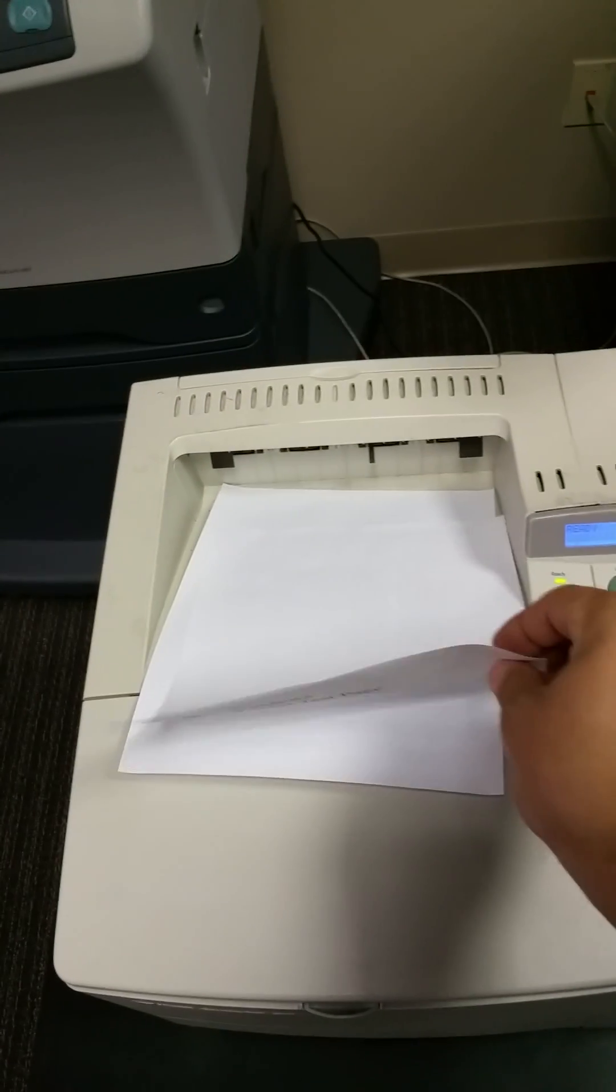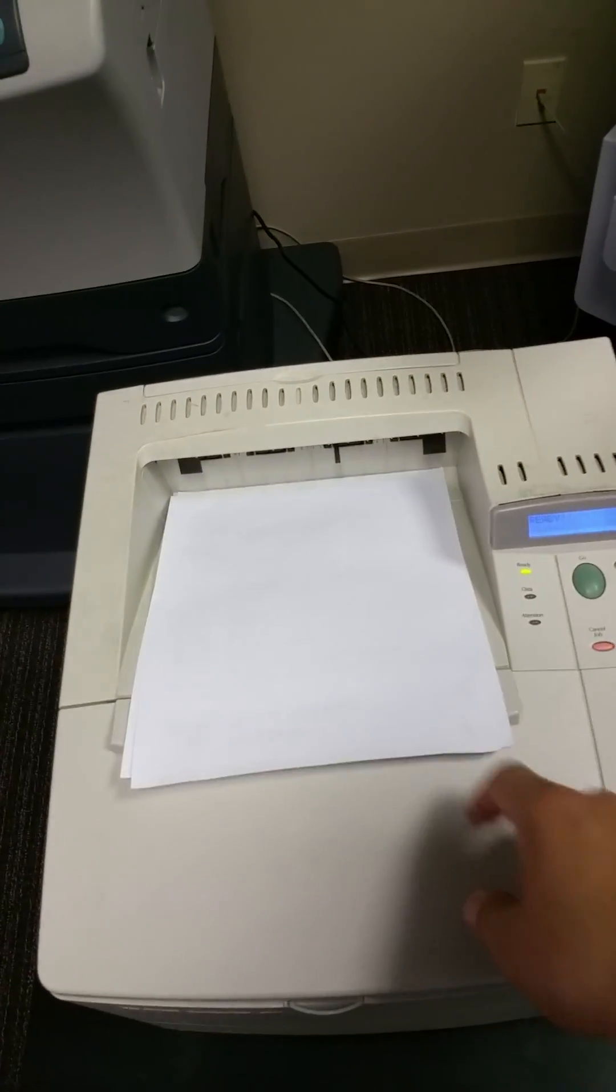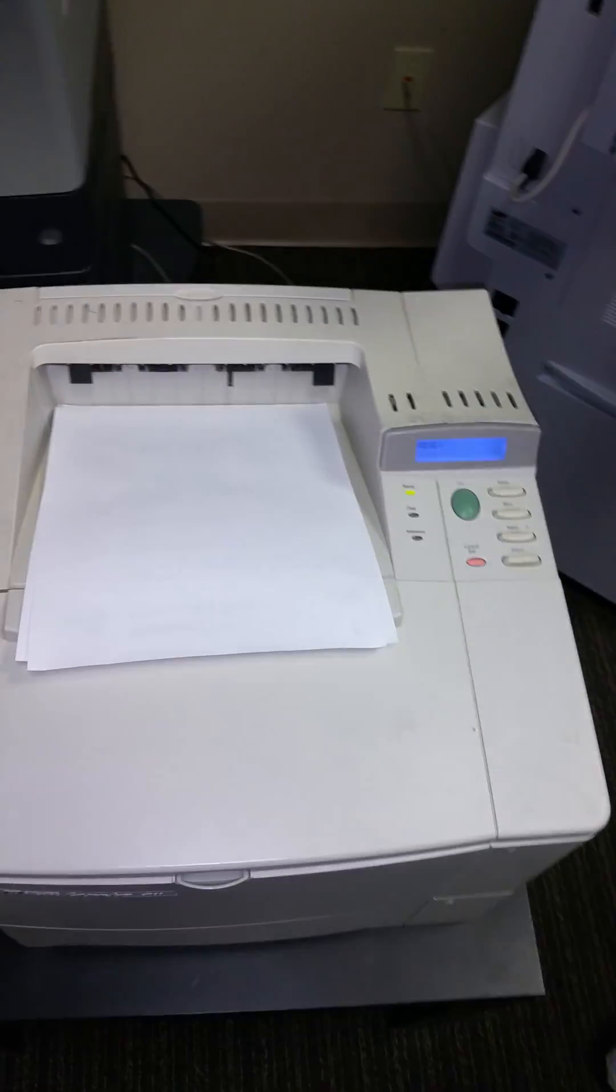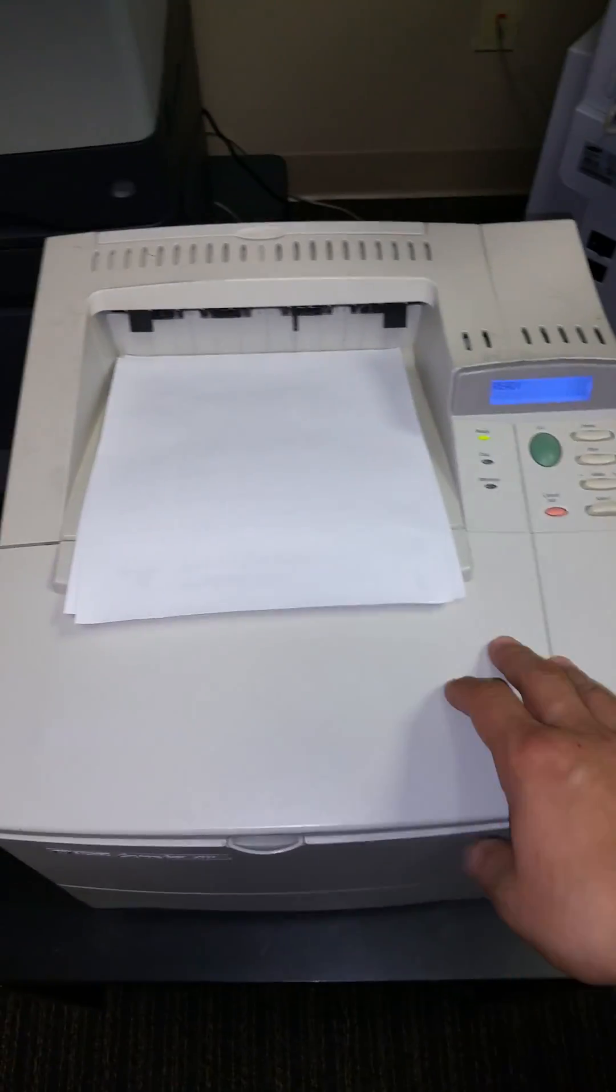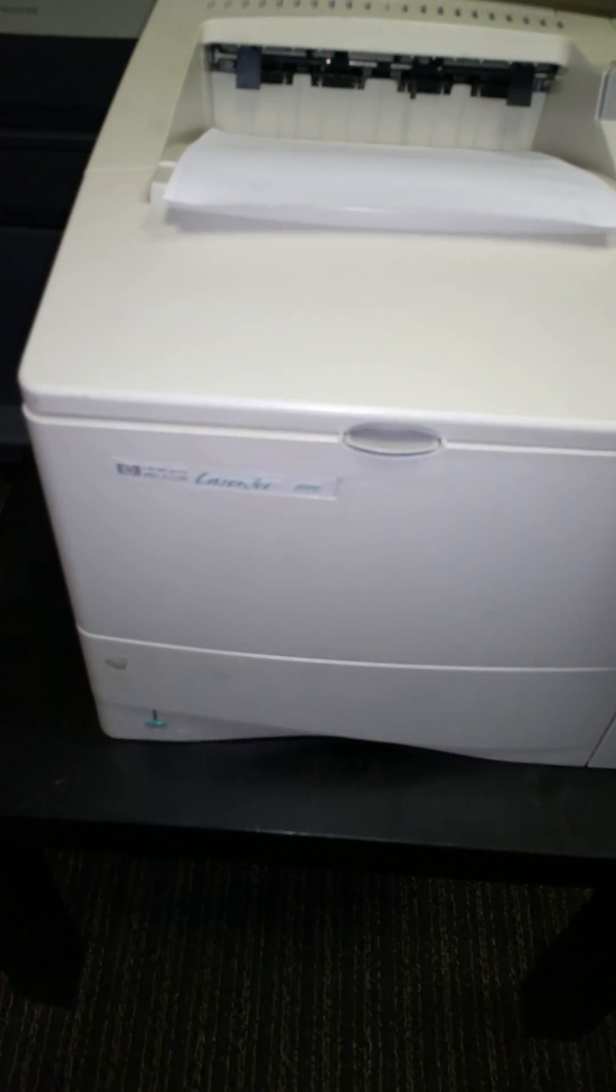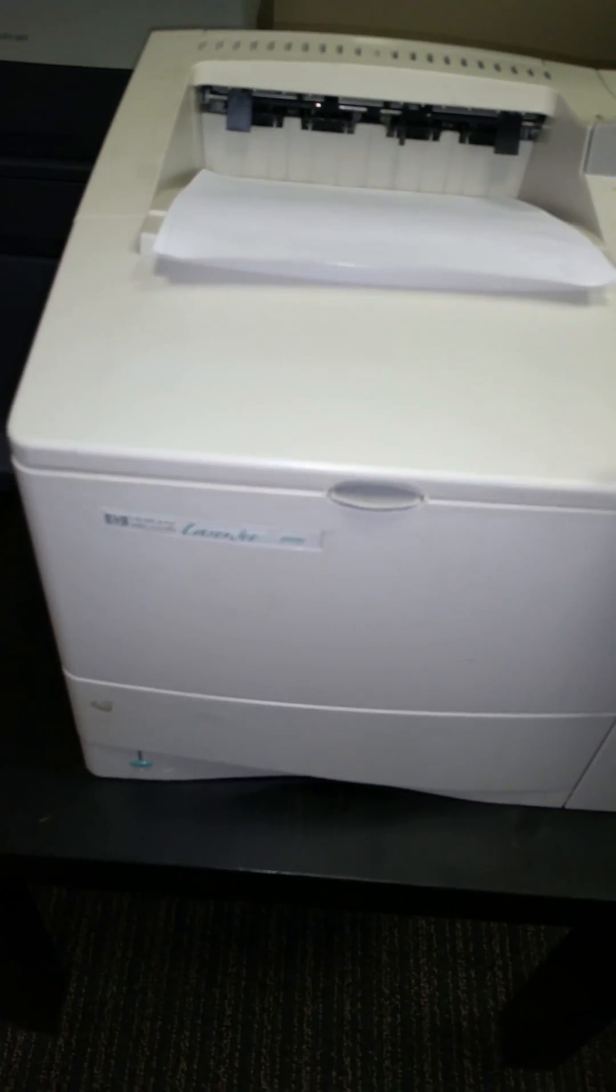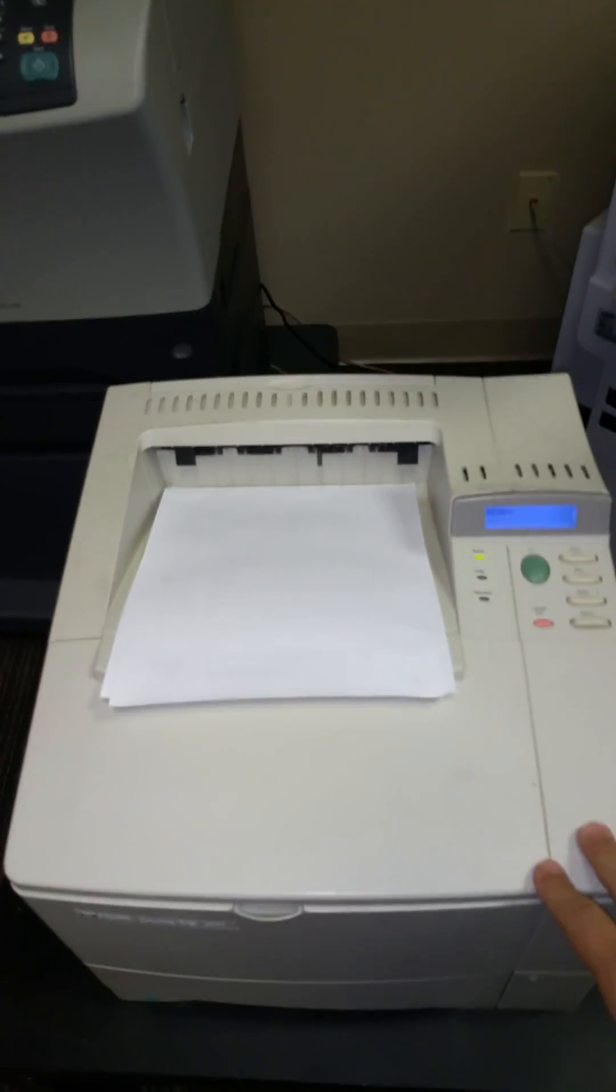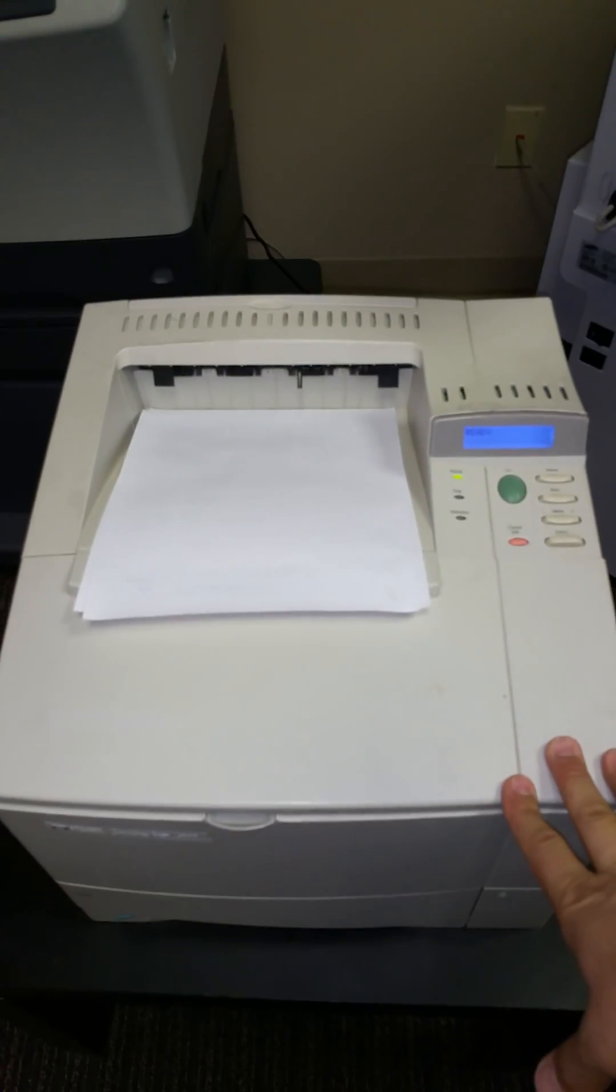So that means that our printer is now connected to the computer. And again, this will work with the 4000, 4050, or 4100 series. It's the same process to get an automatic IP address for all three printers.